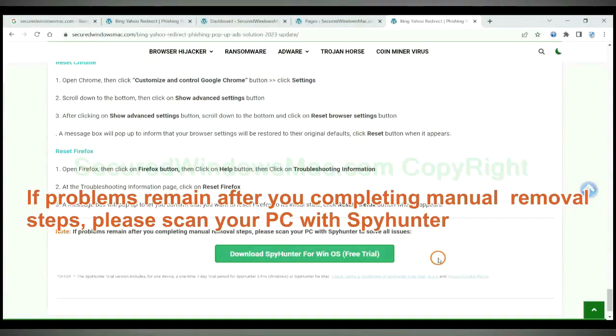If problems remain after you completing manual removal steps, please scan your PC with SpyHunter.